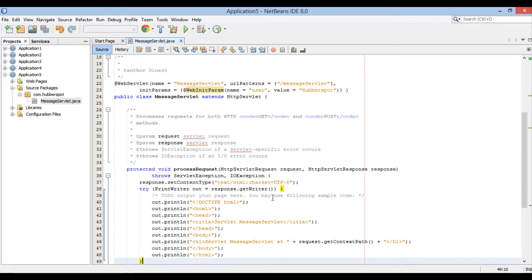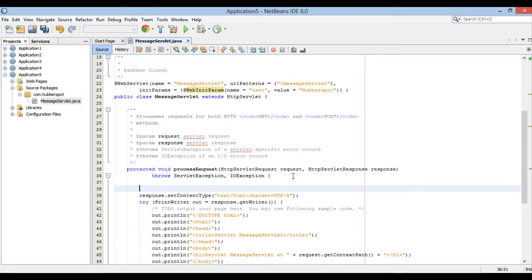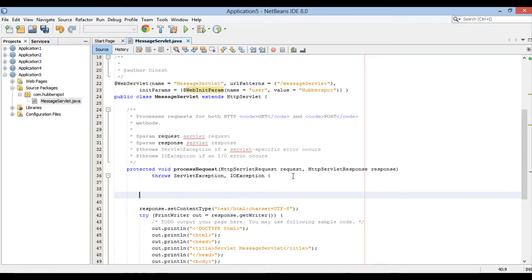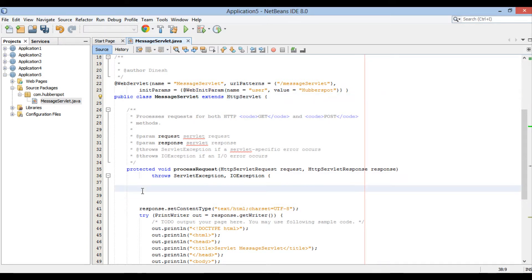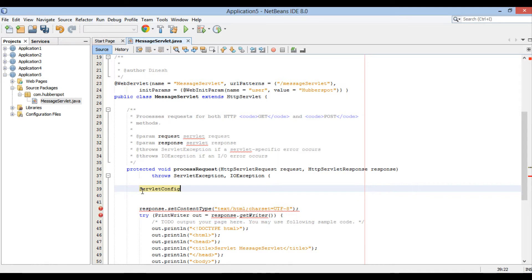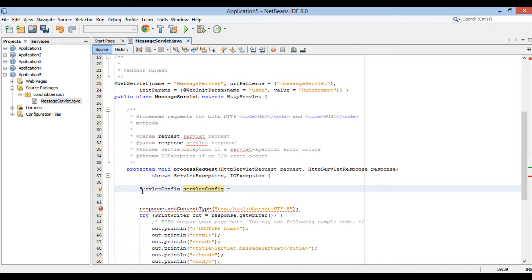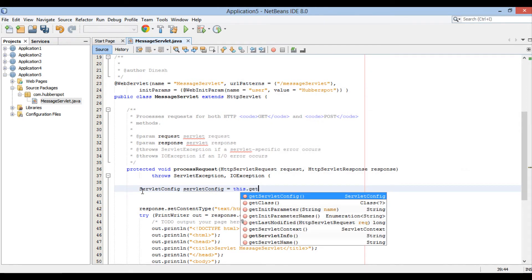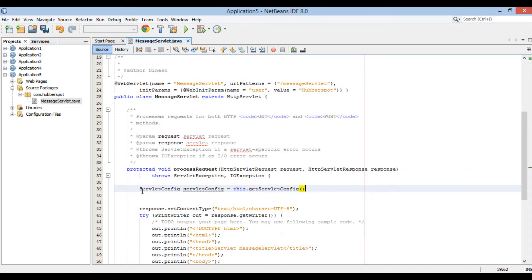Moving ahead, let's see how we can access this initialization parameter and use it. Here, a servlet is configured through a ServletConfig object which is associated with each servlet. In servlet lifecycle, servlet container injects it through init method. Using this.getServletConfig, we can access the instance of ServletConfig associated with MessageServlet.